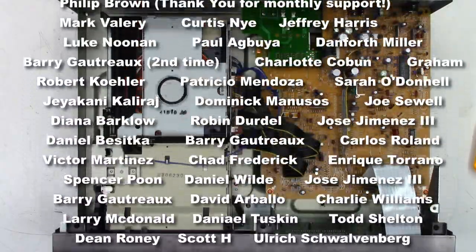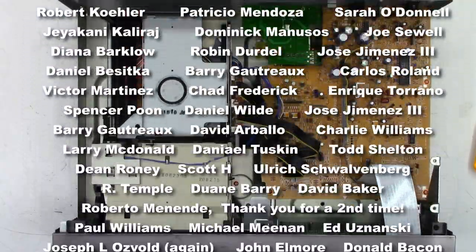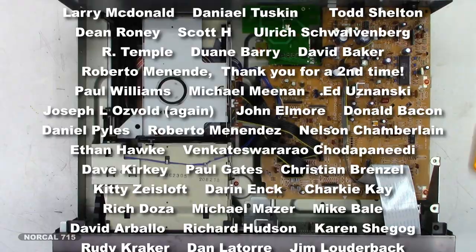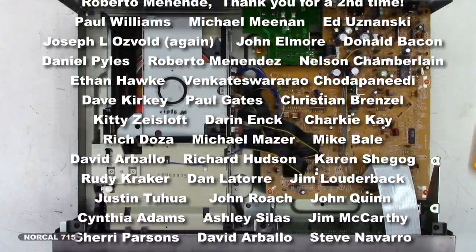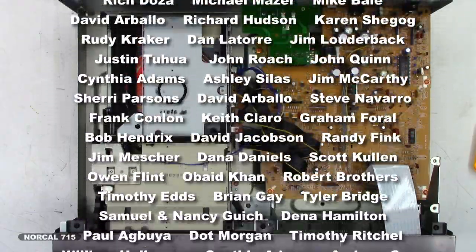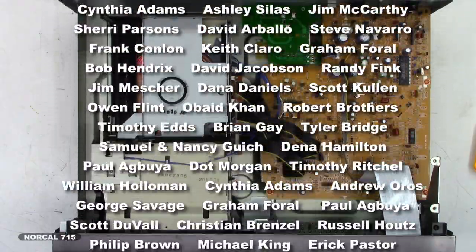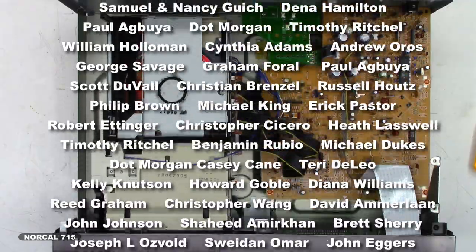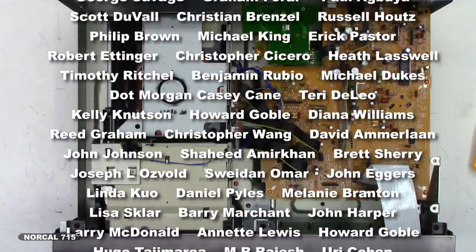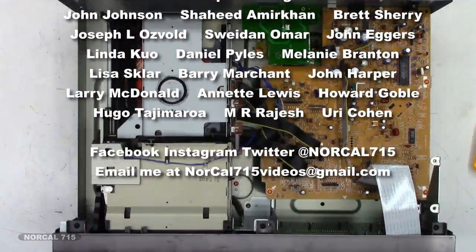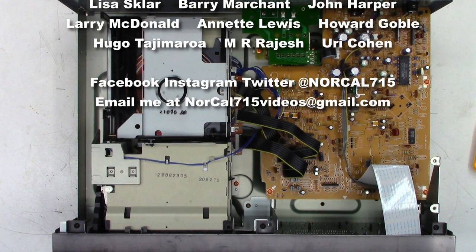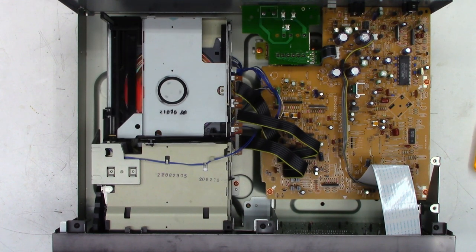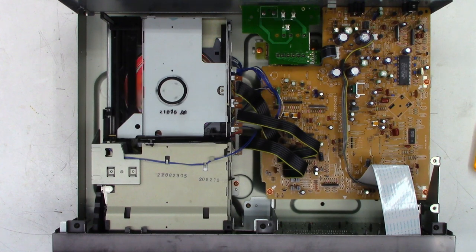You can follow me on social media, Facebook, Instagram, Twitter at NorCal715. You can email me NorCal715videos at gmail.com. That is the best way to contact me. Please be patient. I have a full-time job and I do these repairs in my spare time.